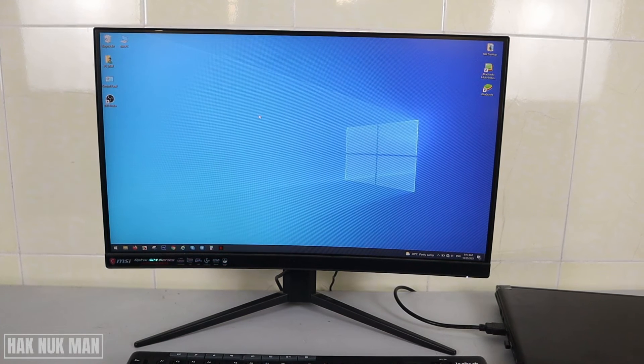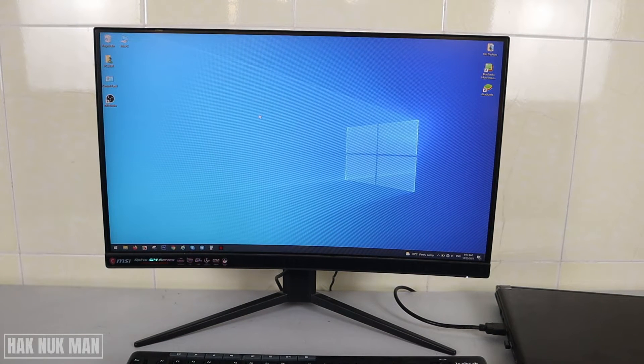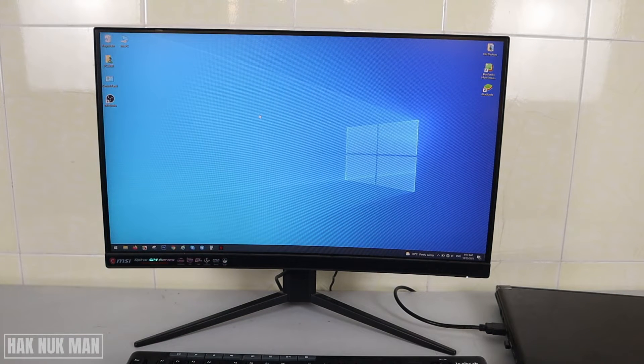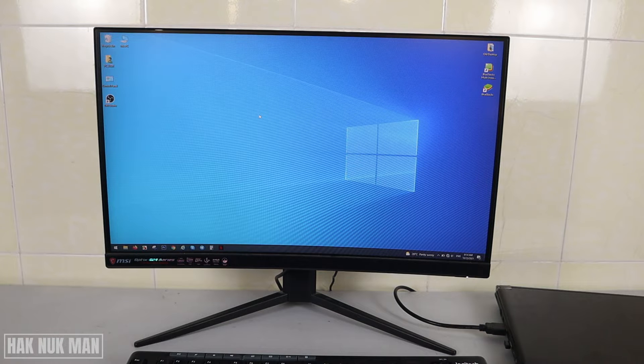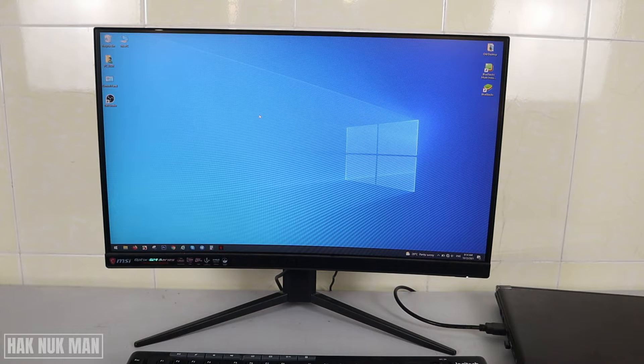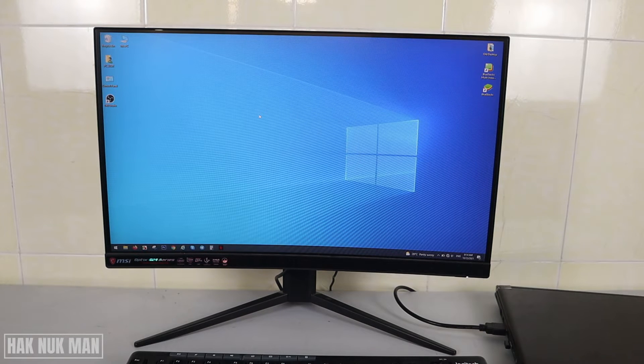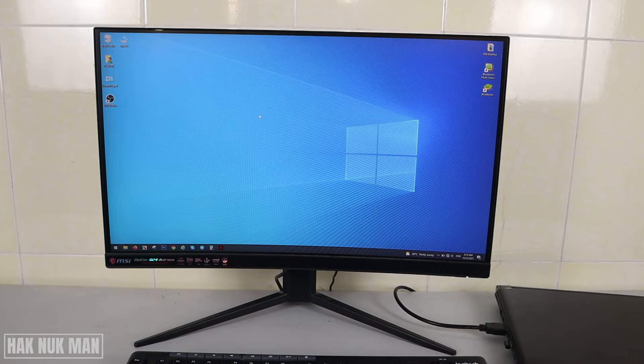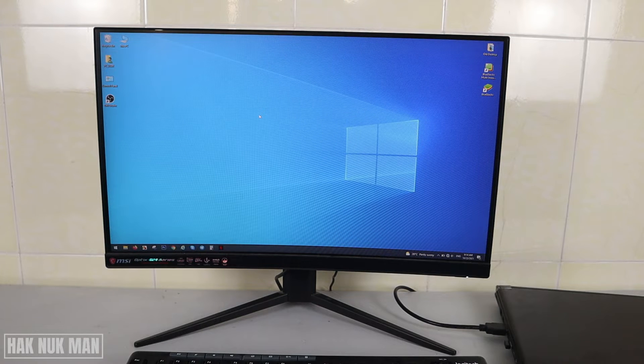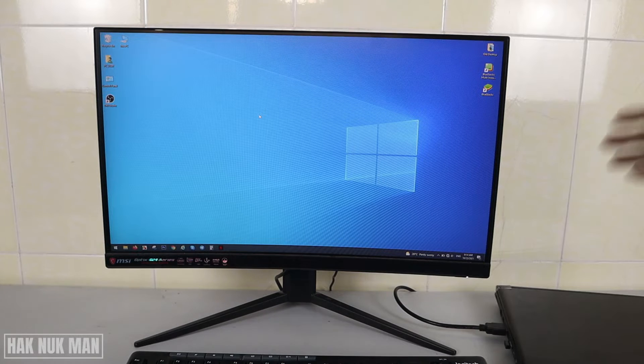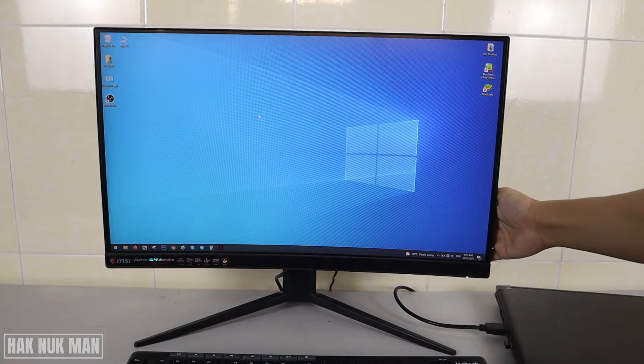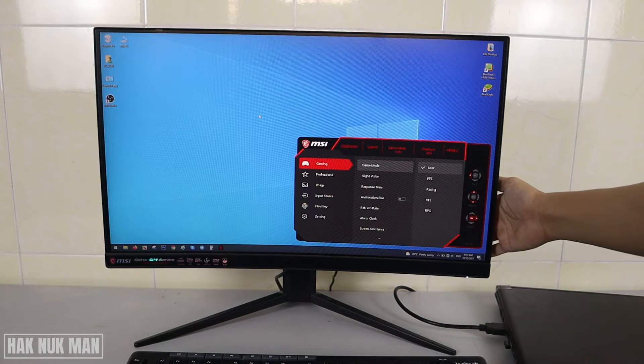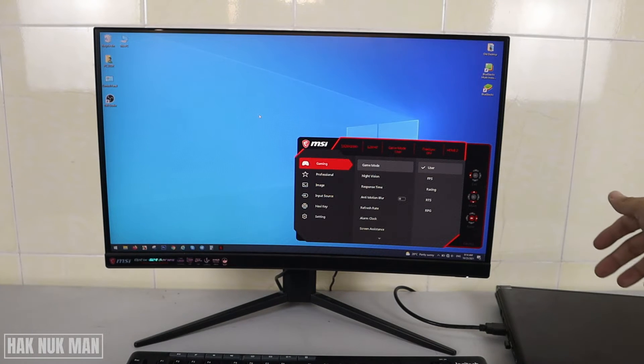Okay, good evening everyone. In today's video I'm going to show you how you can reset your MSI monitor. First of all, you just need to press the red button on the back of your monitor and then go